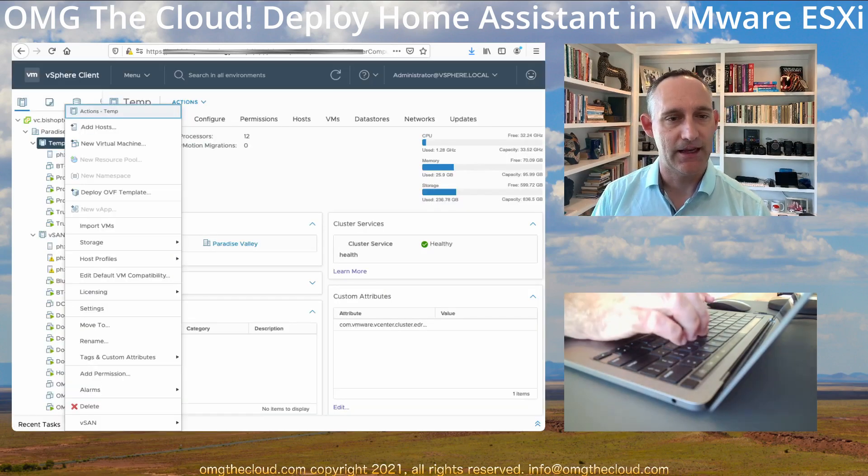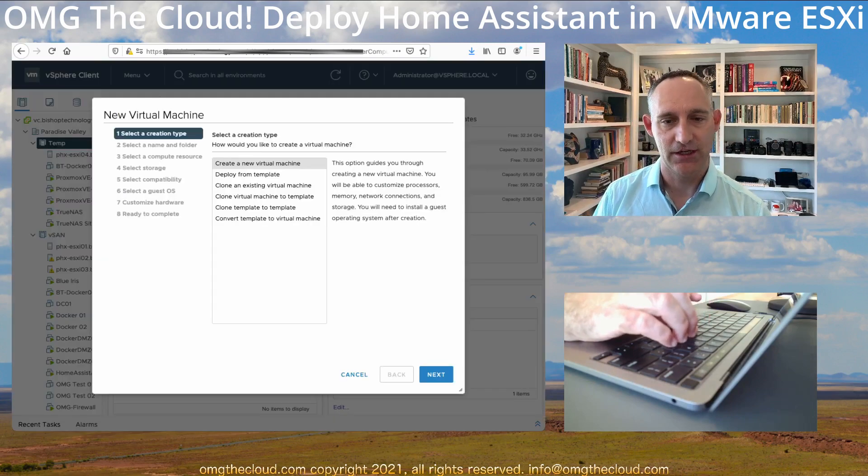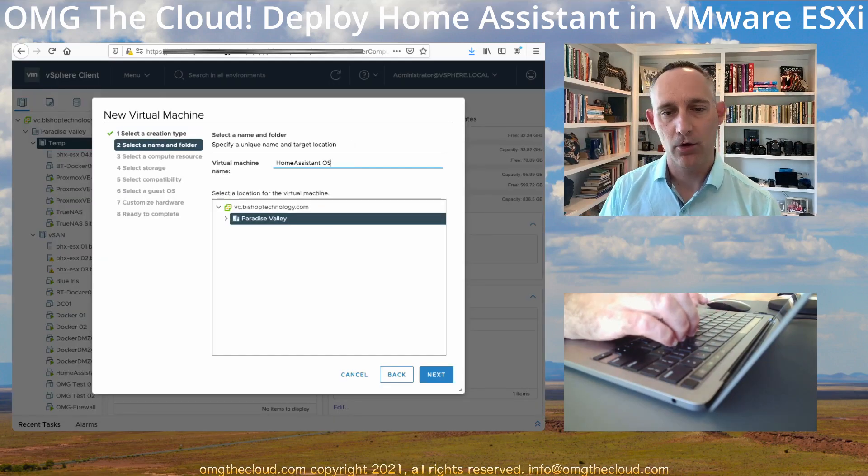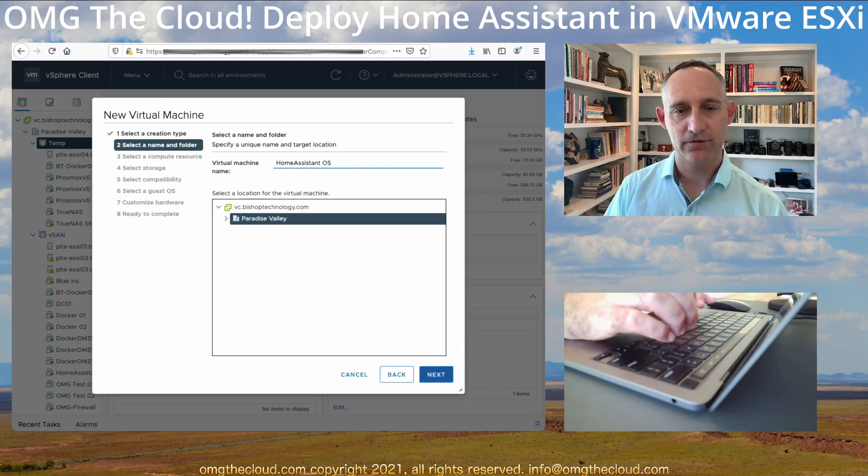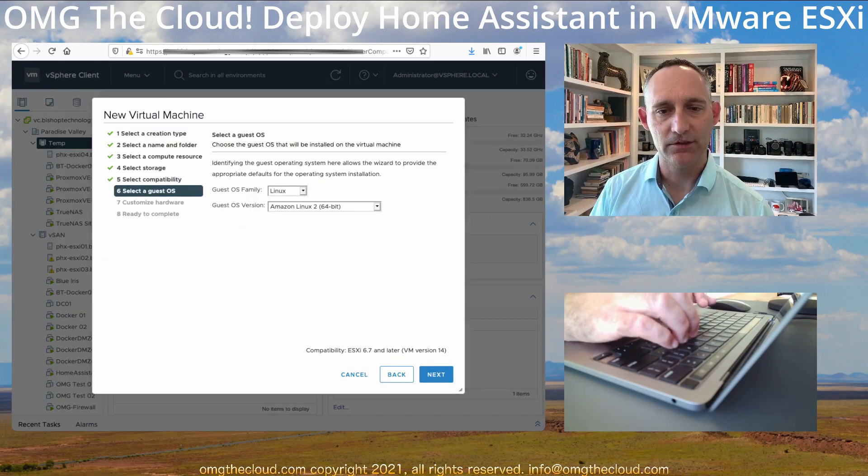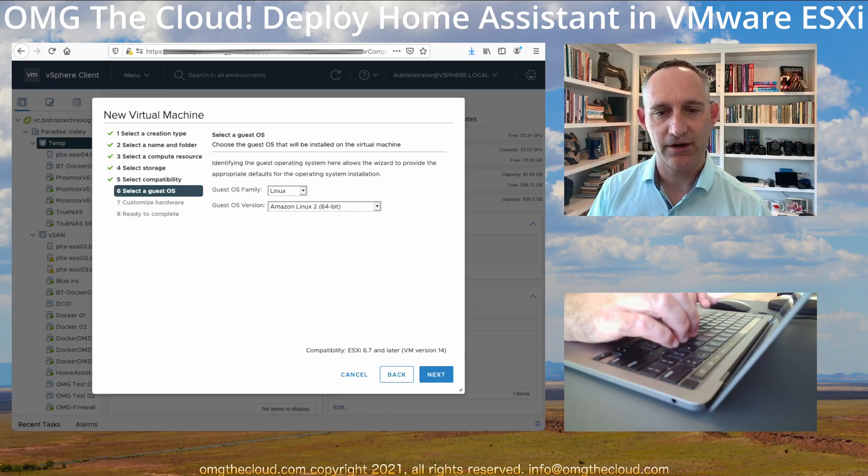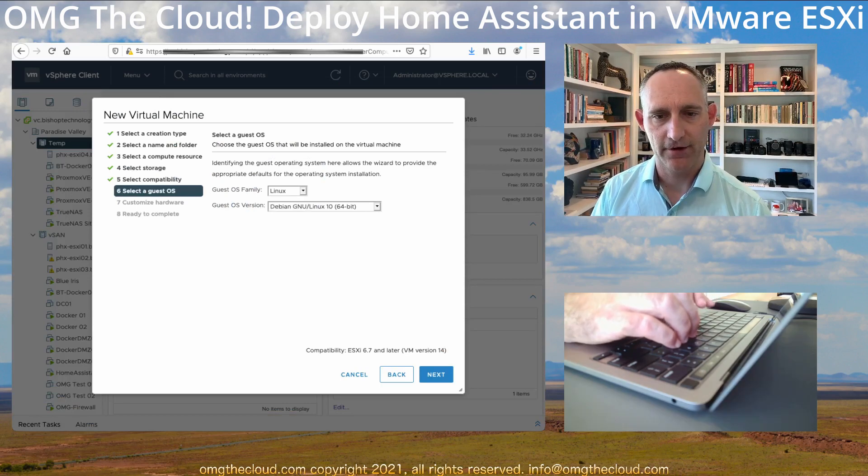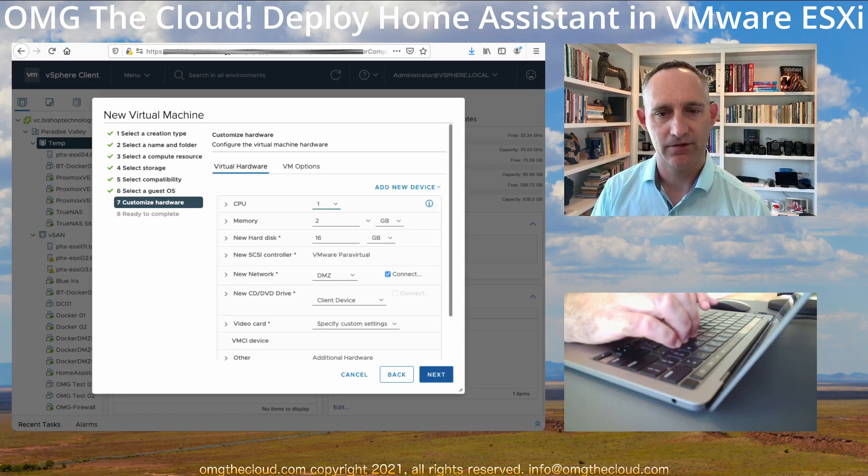Let's create a new virtual machine. I'm going to call it Home Assistant OS. I'm going to give this a little bit of a generic setup with Linux. I'm going to give it the current version of Debian. Next.